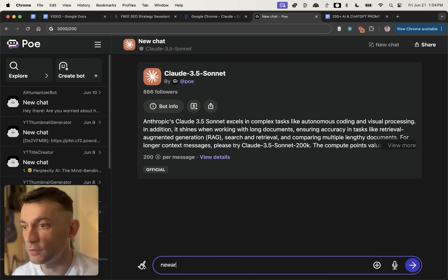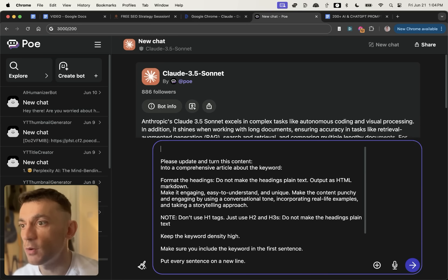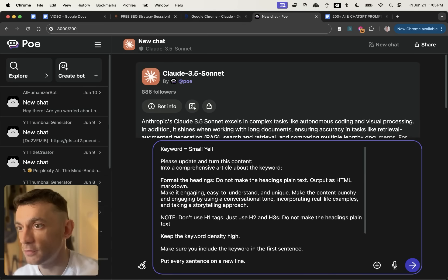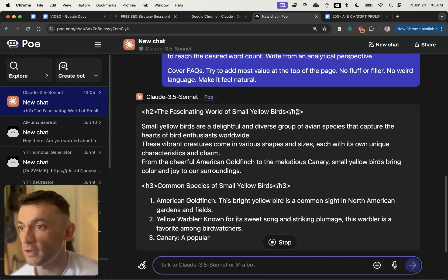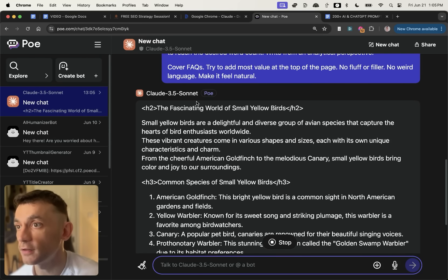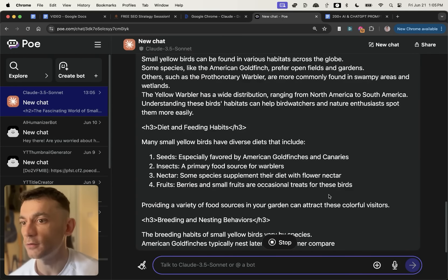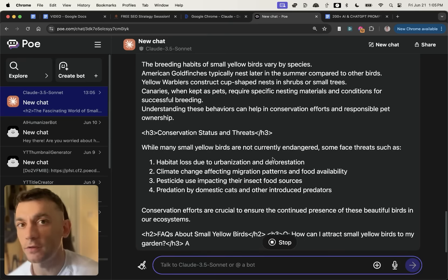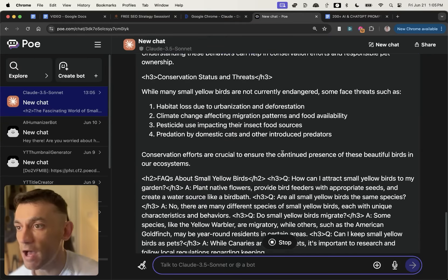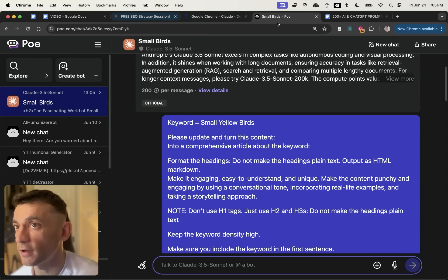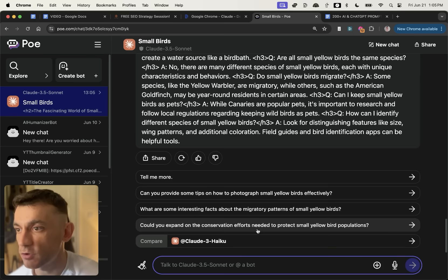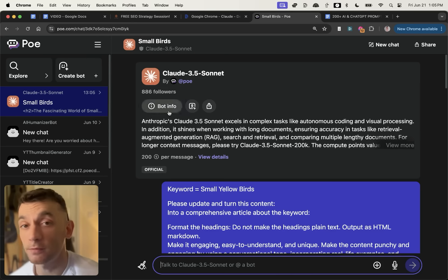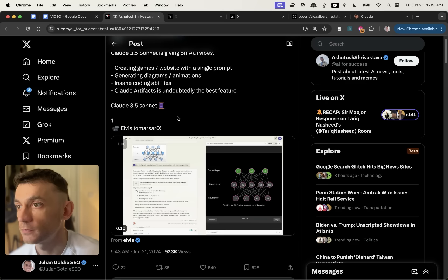And then for example, if we use like one of my prompts for generating new articles like this, keyword equals small yellow birds, it will start doing its magic directly inside poe.com using Claude 3.5 Sonnet. I don't think you get access to the React version of Claude Sonnet. So you can't like use web apps, et cetera. But if you want that, you can go directly to Claude and I'm sure the message limit will increase as well as this tool gets more powerful and there are more resources.